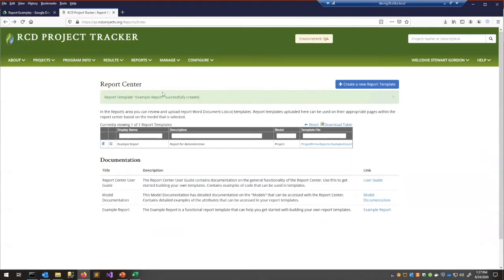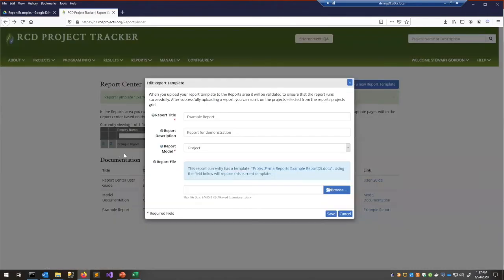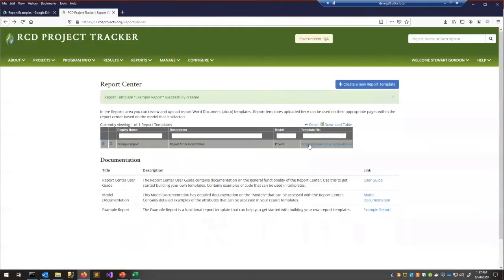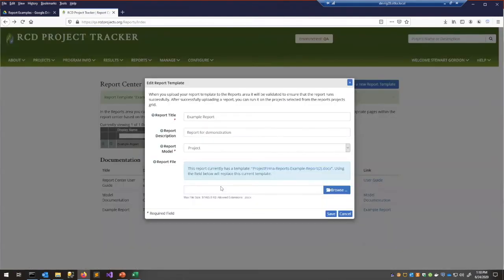We added our example report and it shows up in the grid. You can edit it to change the title and description, replace the document with an updated version, or download the template by clicking the template file link. If you have a report in the system and want to make changes, download the Word document, edit it, and replace it using the Edit Report Template modal.